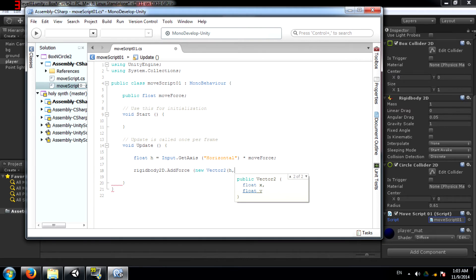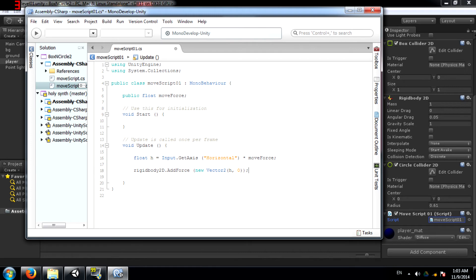Or... no... the x-axis of the object. Sorry, that came out wrong. I'm just going to say rigidbody2d dot addForce and so and so.